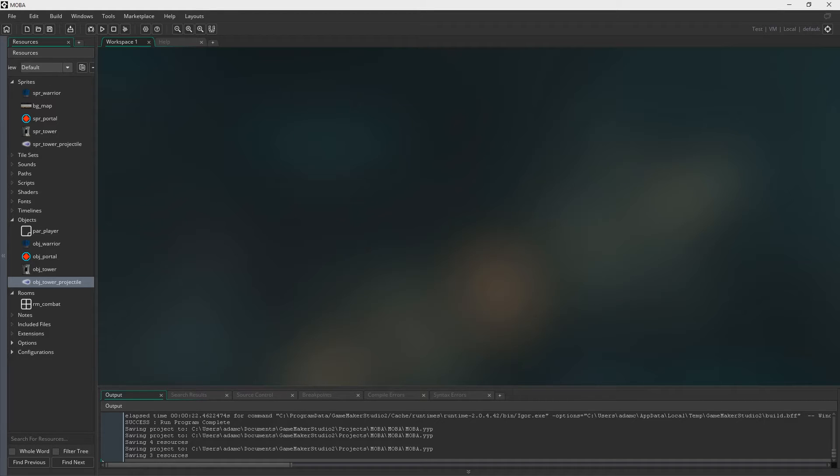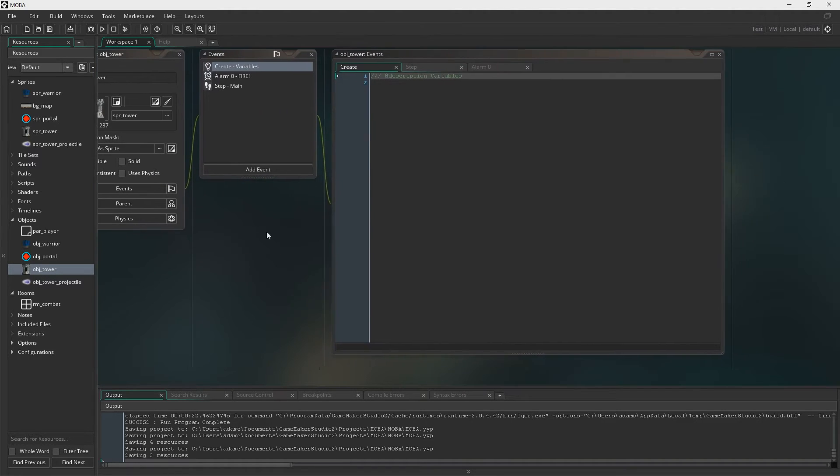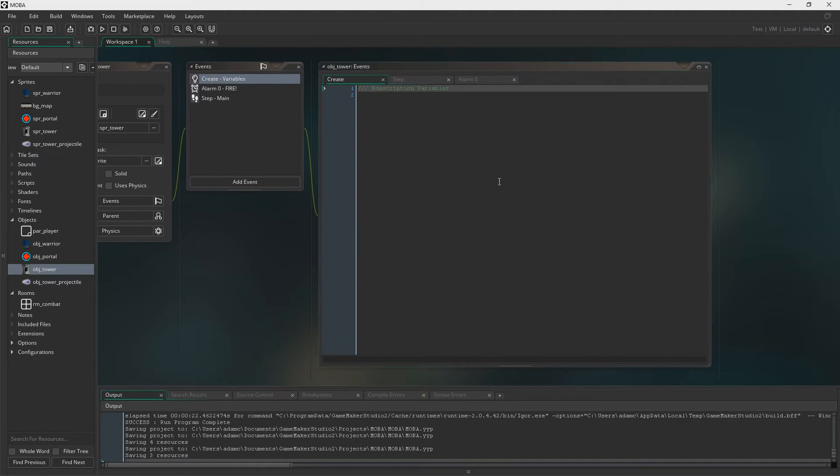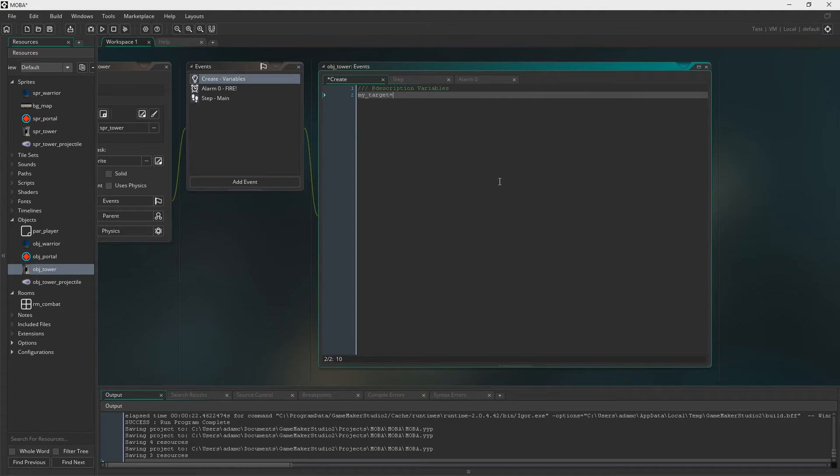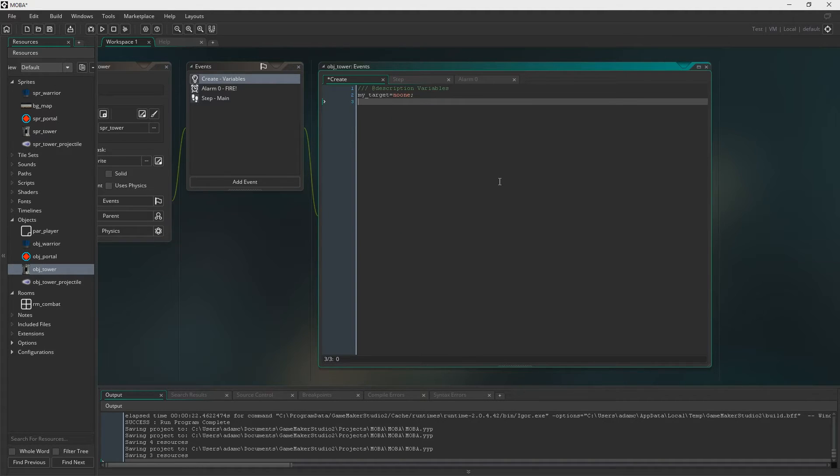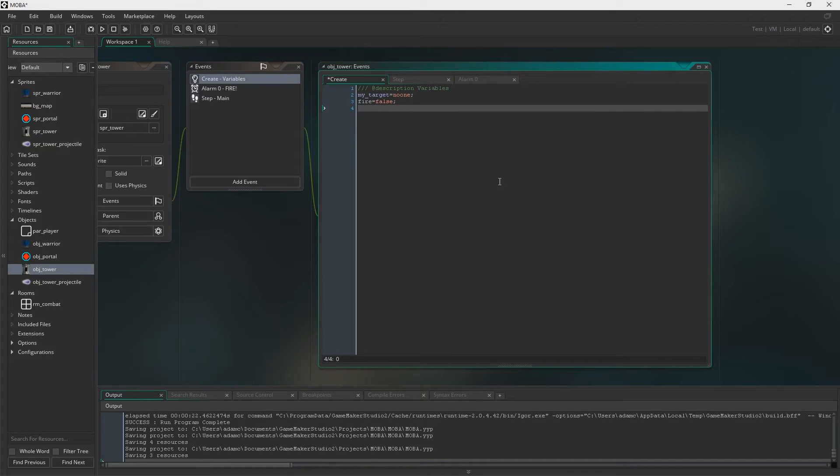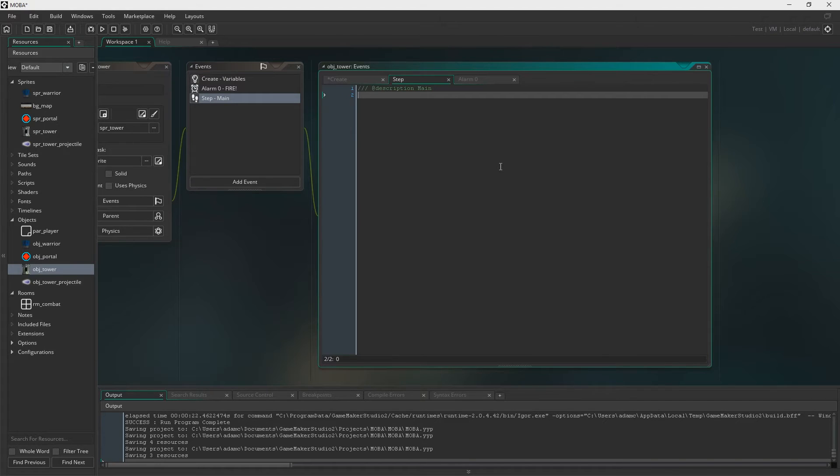Now we're going to get into code. We're now going to finally sort the logic out for this. So we need a create event, a step event, and an alarm event. Now in the create event, we're going to create a variable called MyTarget. Set it as no one. This is obviously going to target either a minion or the player, whoever's closest to the tower. And if it's within range as well.